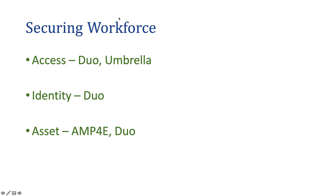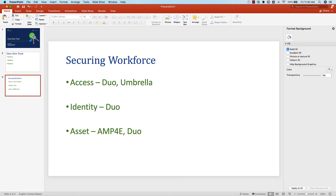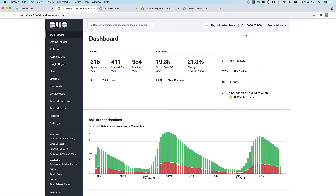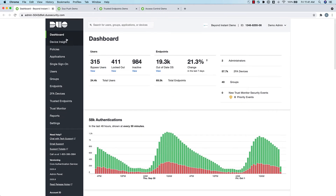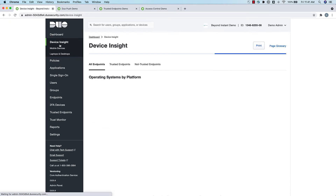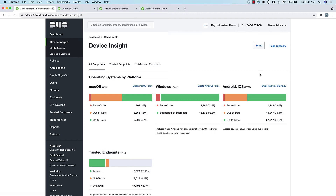Let's jump into the dashboard. Here you see Duo's dashboard where you see a bunch of data — the users coming in, the authentication logs. What Cisco Duo is essentially doing is ensuring that users are able to connect securely, and from an administrative perspective, making sure only the right people access the right resources or applications.